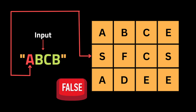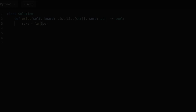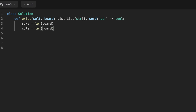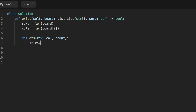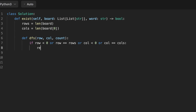Now let's jump to the solution. The first step is to determine the dimensions of the board by calculating the number of rows and columns. Then we initialize a DFS function that will be used to perform the Depth-First Search for the word inside the matrix. The DFS function takes three parameters: the row index, the column index, and a count variable representing the current index in the word string.